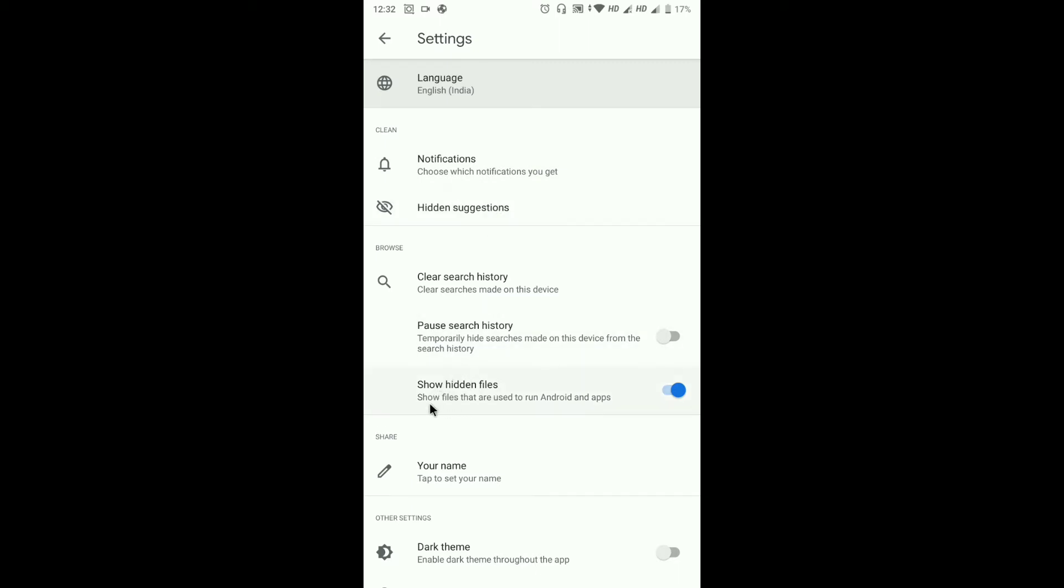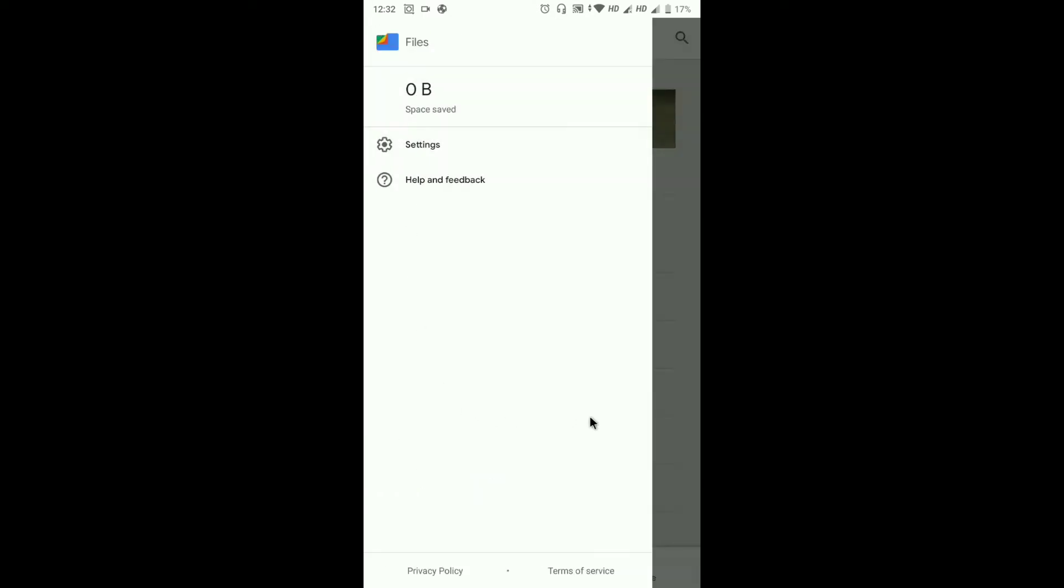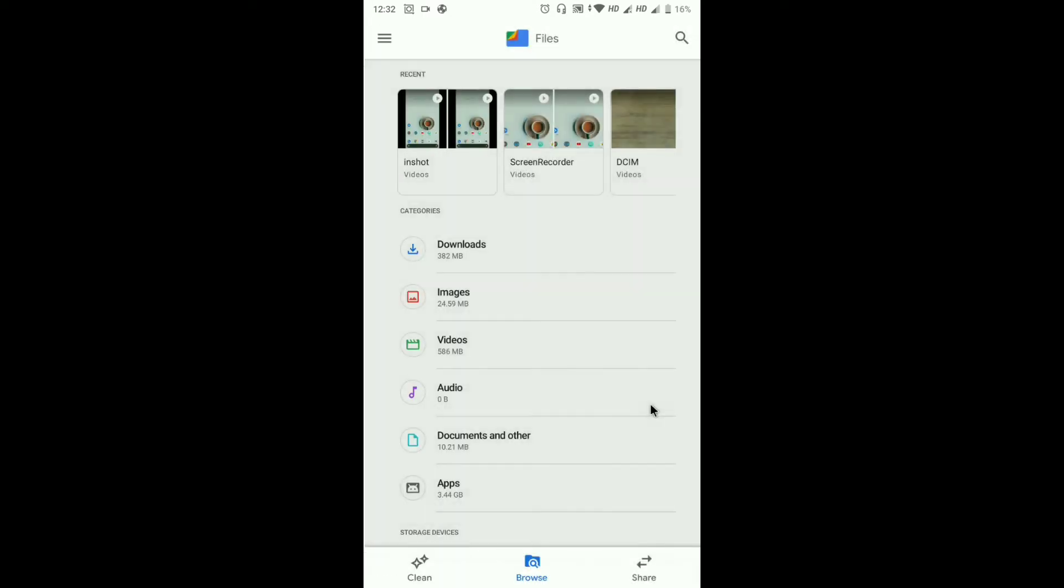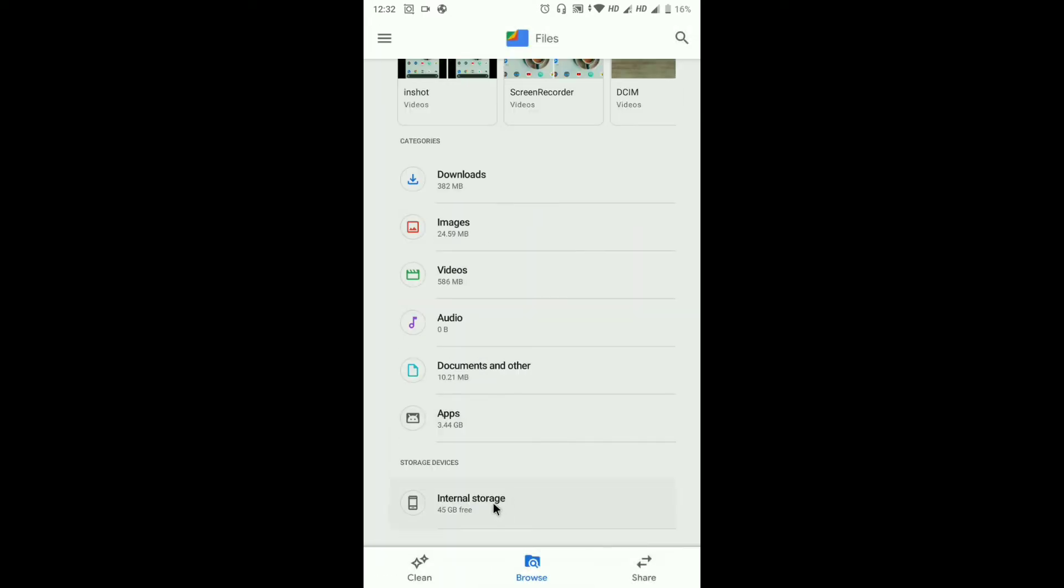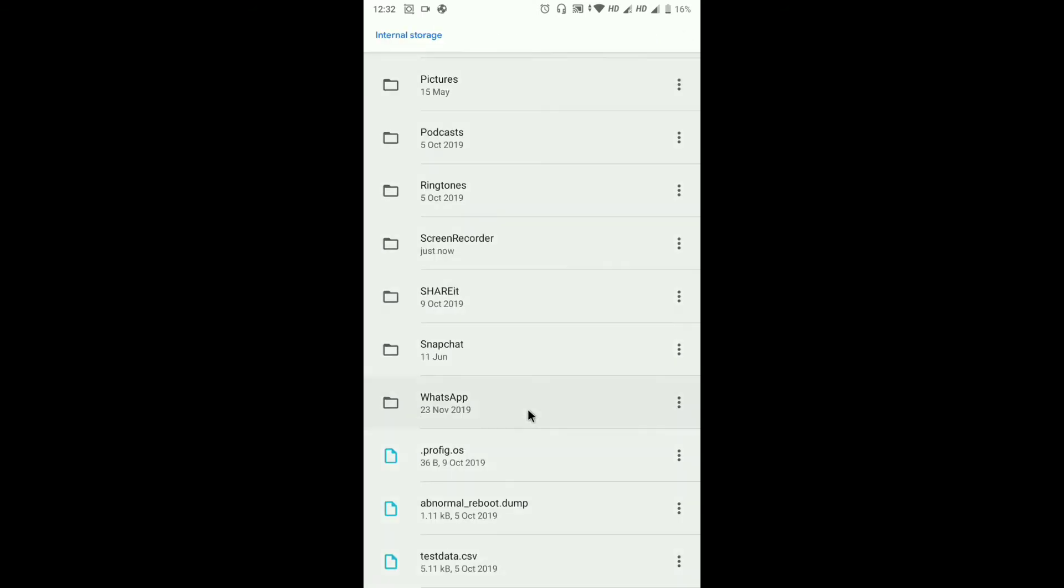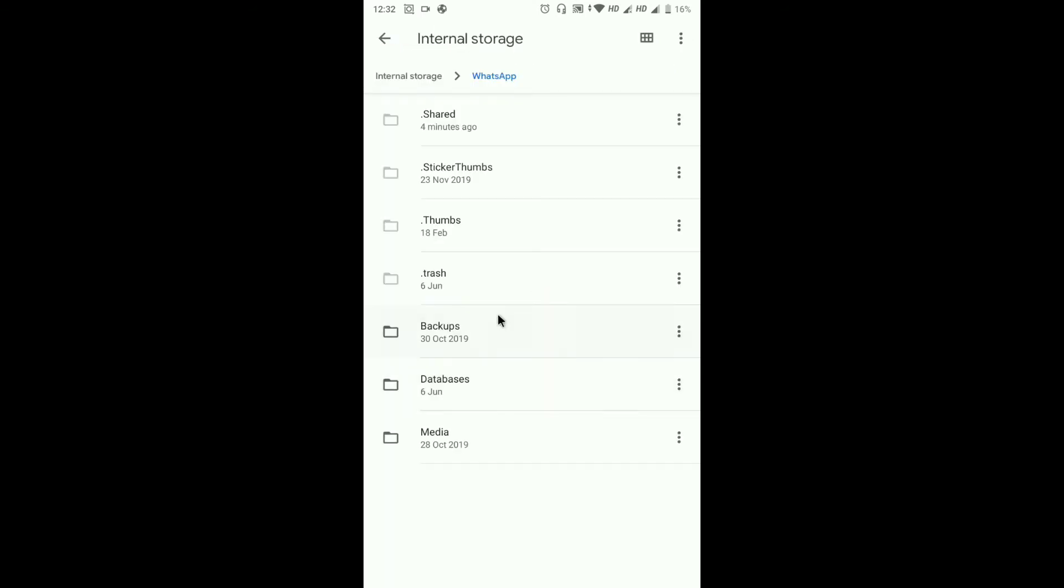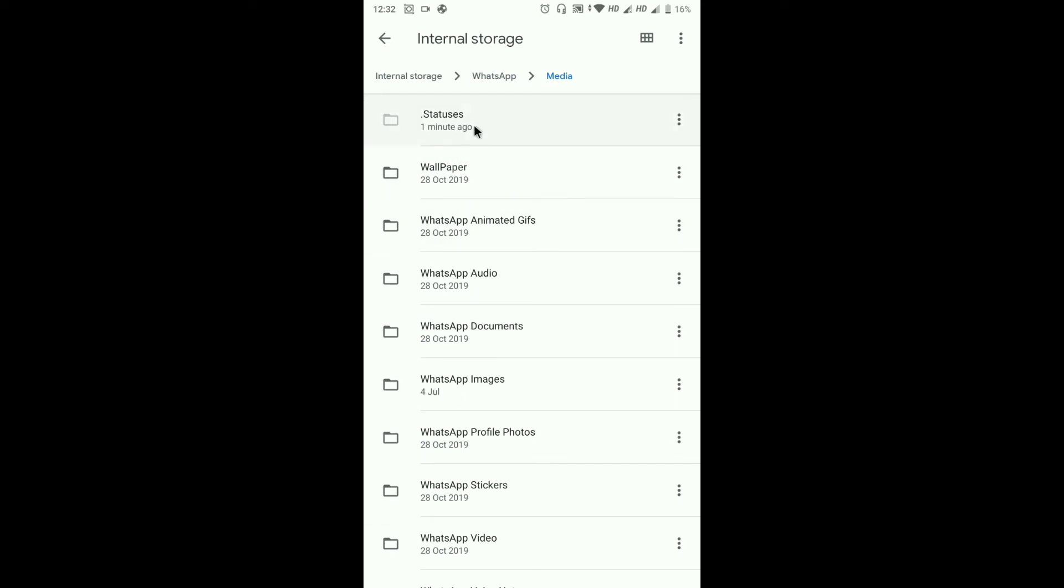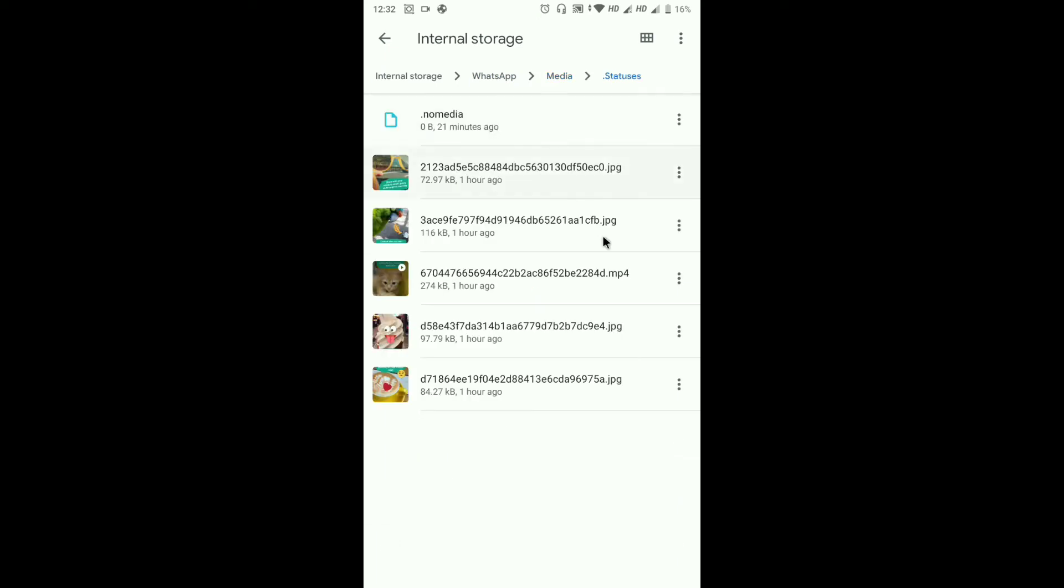Go to internal storage, go to WhatsApp folder, and then go to media, then open dot statuses. Here you can find all the status that you have viewed so far.